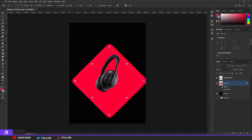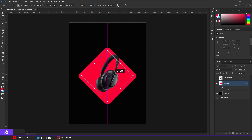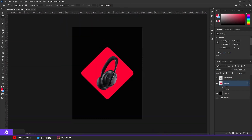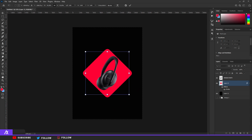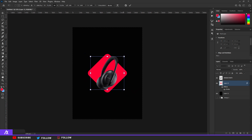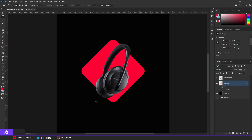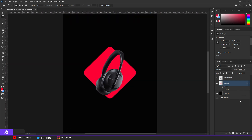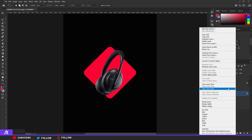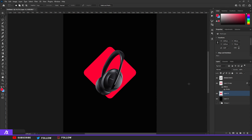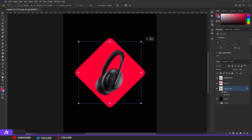Turn that square around and make it a bit smaller so it fits the headphones — maybe let them pop out the top and bottom a bit. I'm going to make a duplicate of that, but first I'm going to right-click and rasterize the layer style so I can't edit the layer style anymore. Then I want to put that duplicate below the normal layer, and then make the other one a bit bigger.